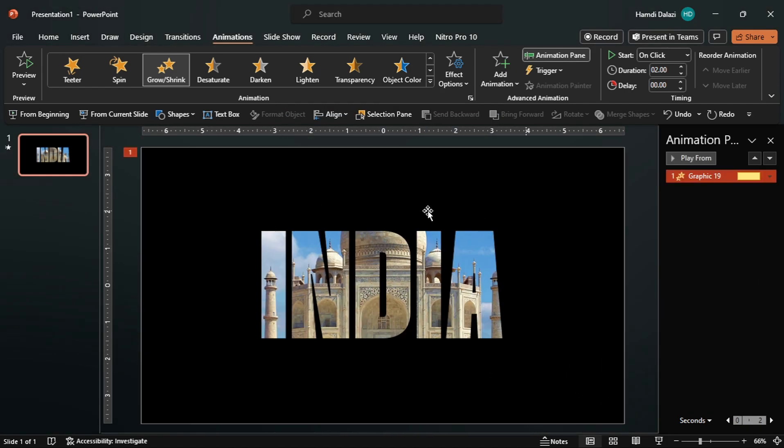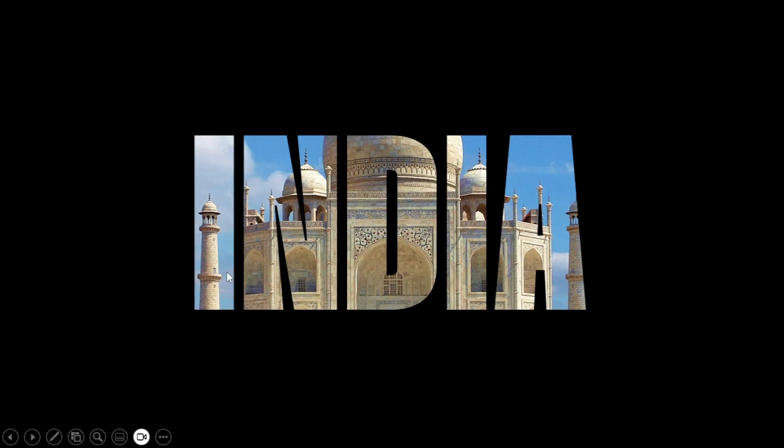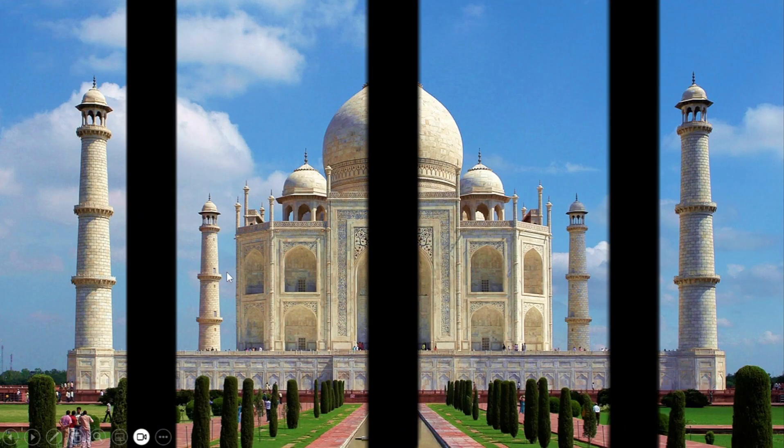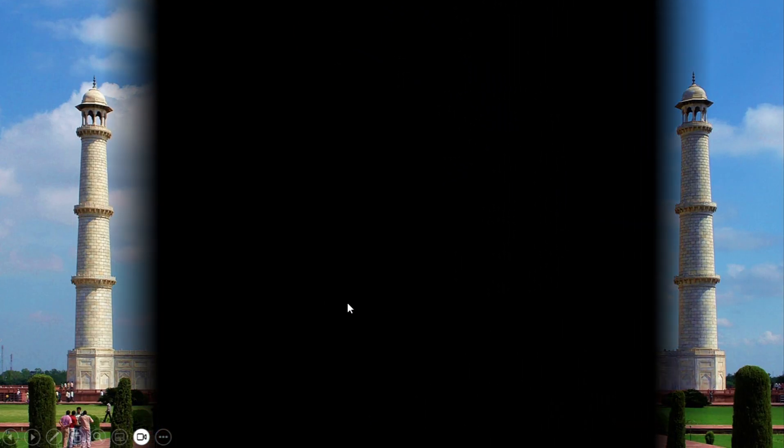Let's check it out on full screen. As you can see, the shape grows but we are not seeing the picture. We can solve this by adding a motion path with a grow effect to be able to see the picture.